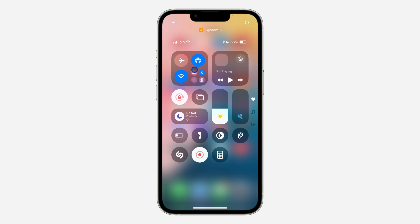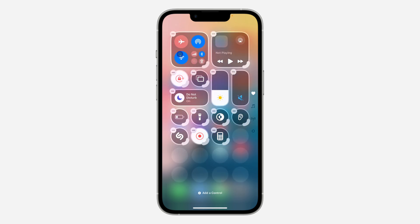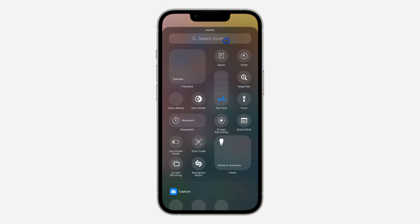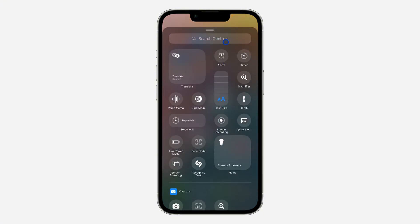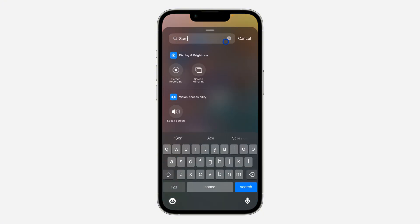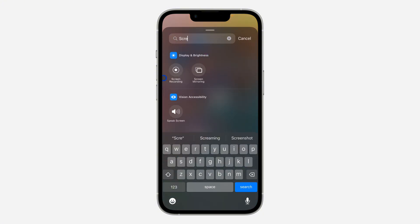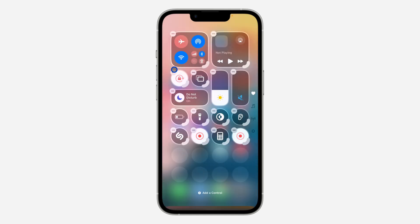If you can't find it, click on the plus at the top left corner and you need to click on 'Add a Control.' Once you click on it, search for screen recording, select it, and it's going to add it to your Control Center. You can even make it bigger by dragging the slider.